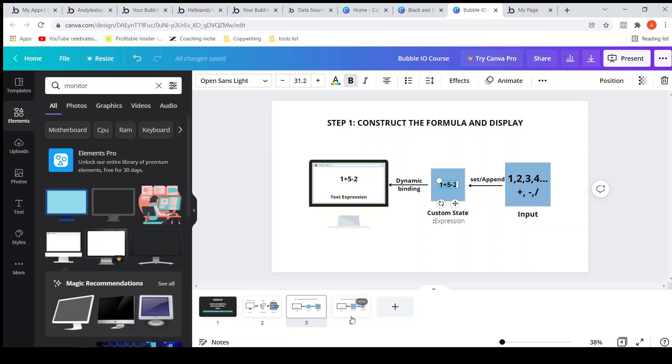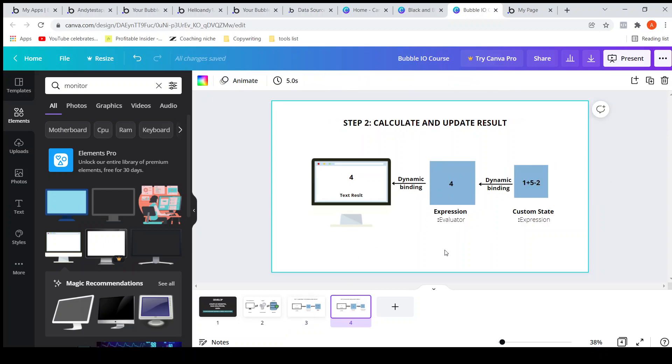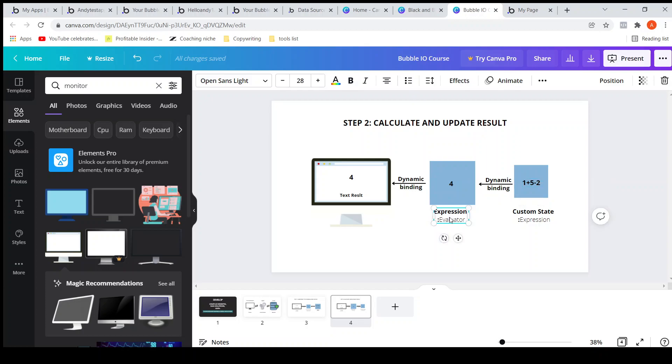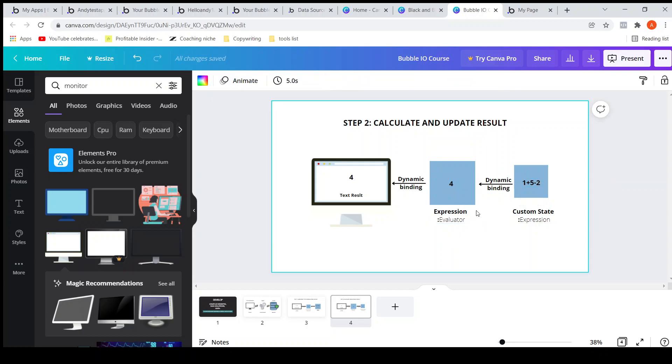Let's see what are the steps. So this is the custom state which has the formula. We have to dynamically bind this to the expression evaluator, then it will give us back the result. Now we need to bind this result to the text result on the screen to display it.